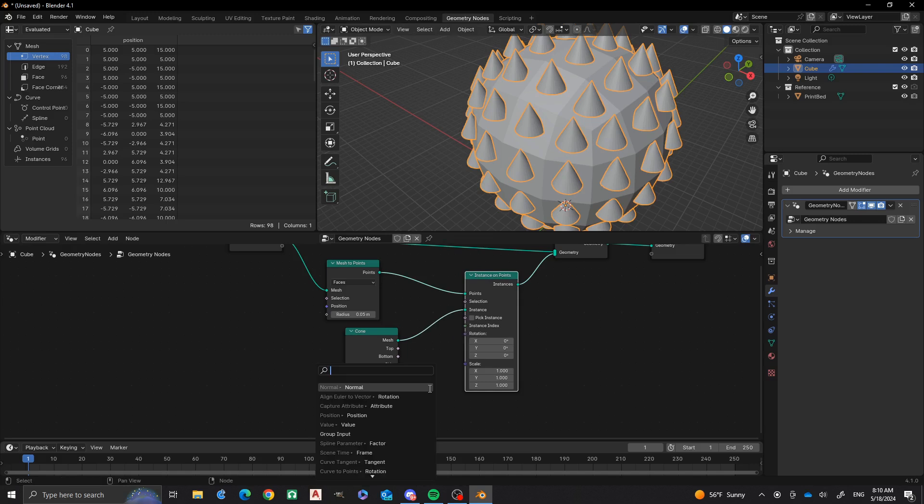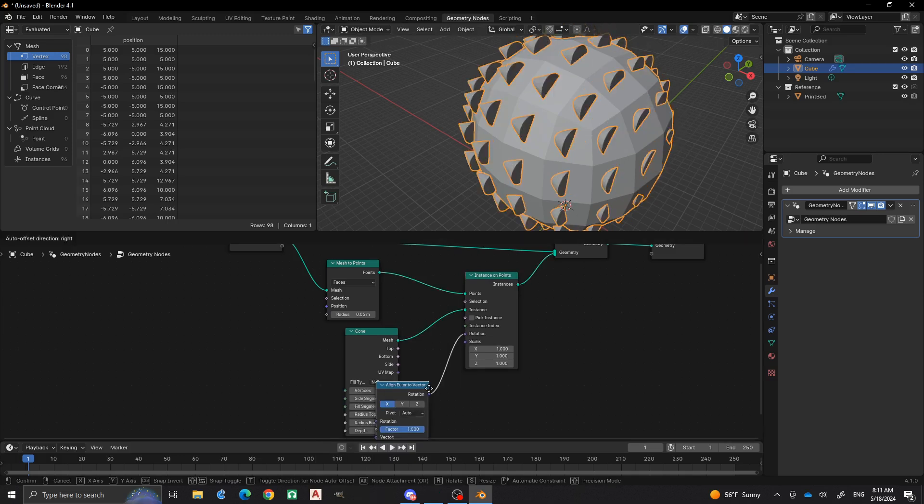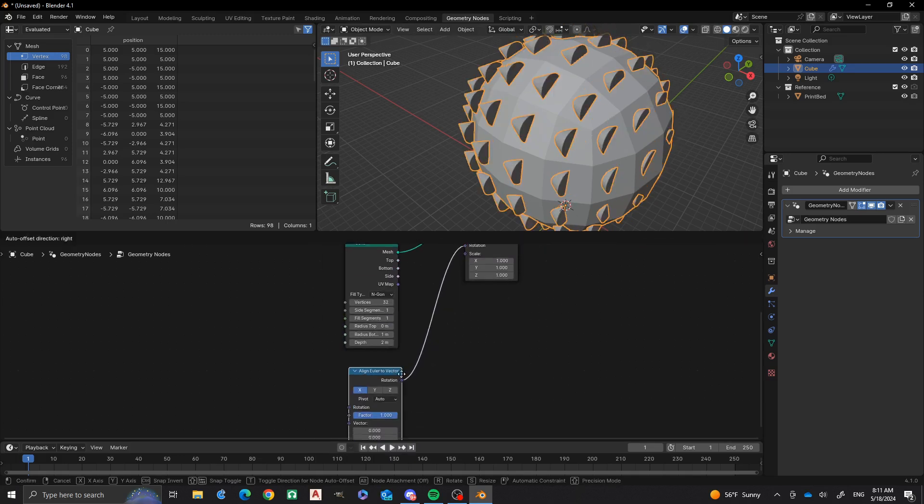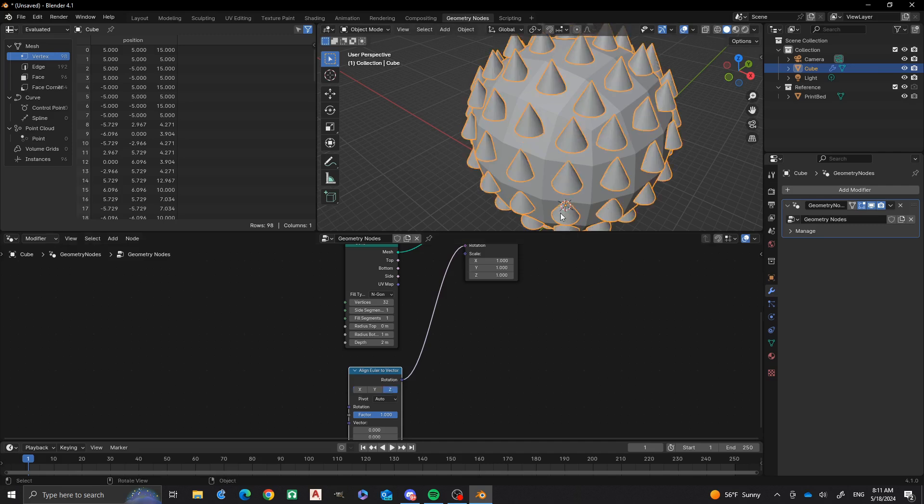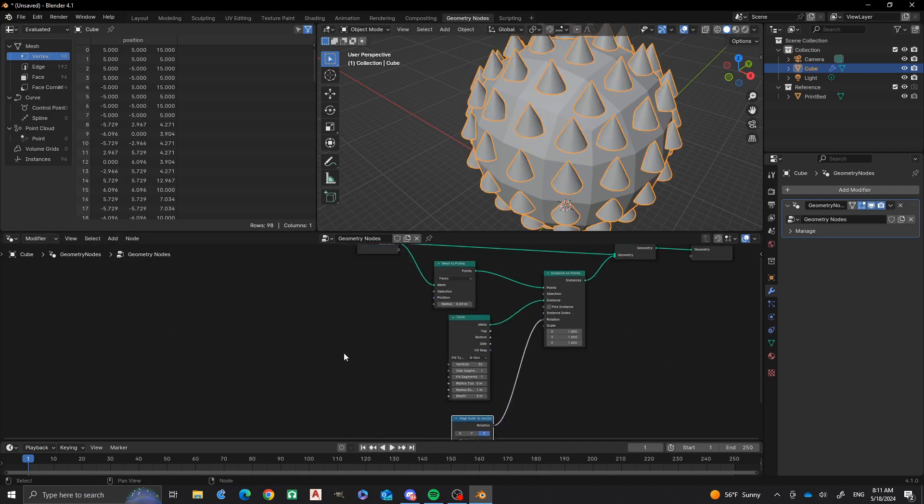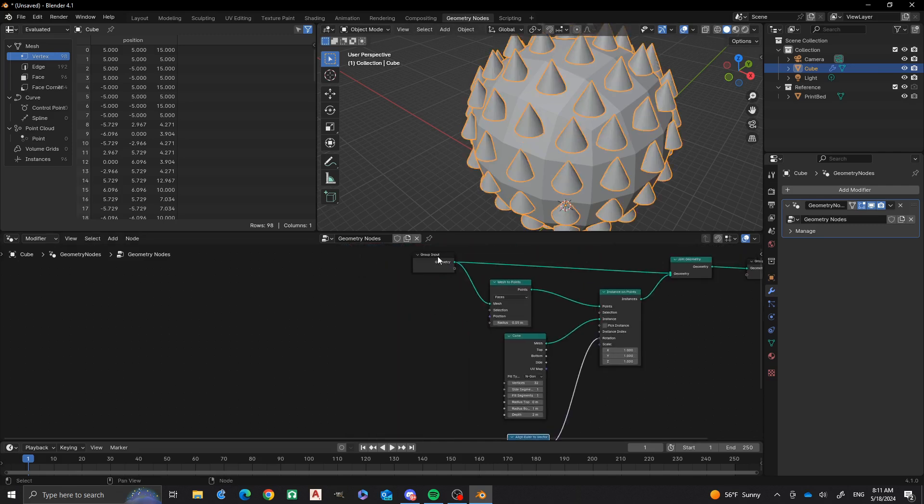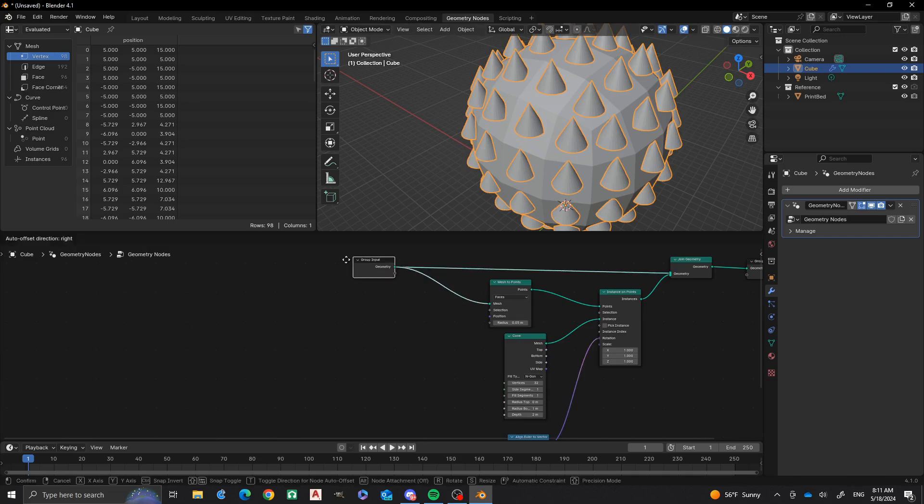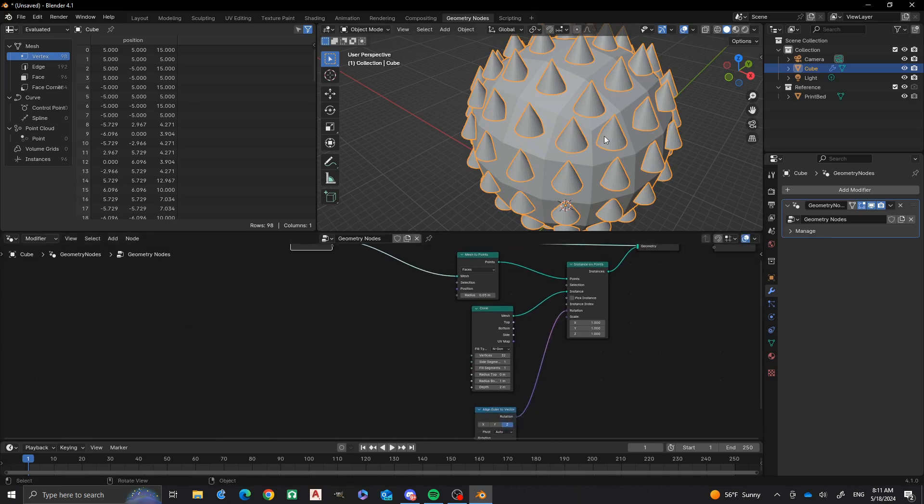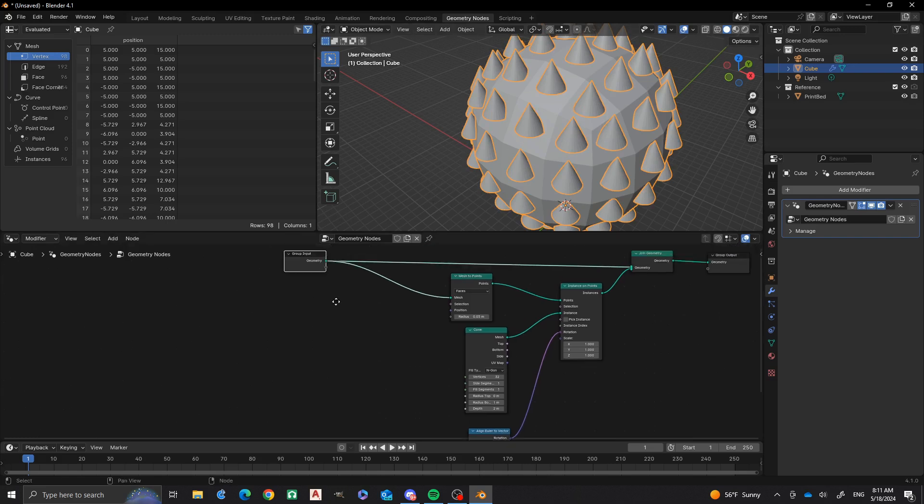Now I'm going to do align Euler to vector. And then, now that I have that situated, I'm going to change it back to the Z axis on there so that every instance Z is going to be the one that's pointing outward. But they're still pointing upward in the Z direction, and we want to fix that.